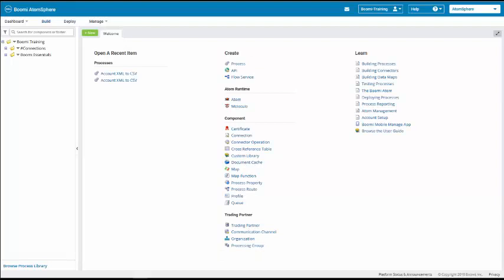Alright, we're going to do Exercise 7 to enable the Atom cloud and the Test Atom cloud. We're on our welcome page. We're going to come over towards the Atom runtime, and the first item we're going to click on is the Atom.